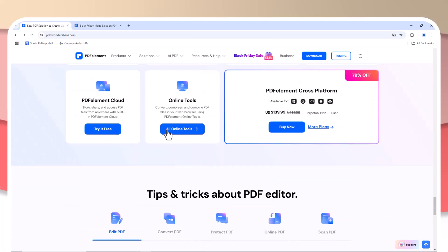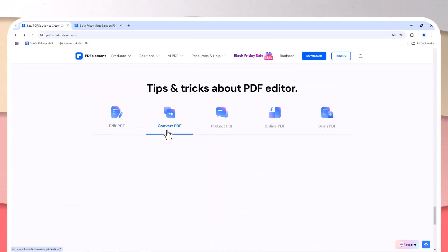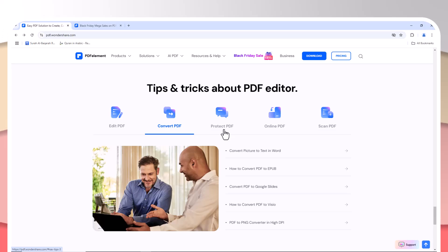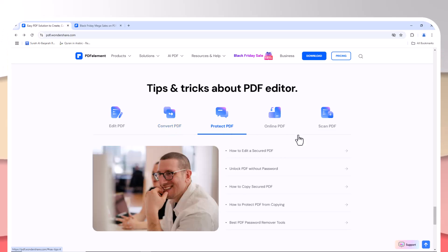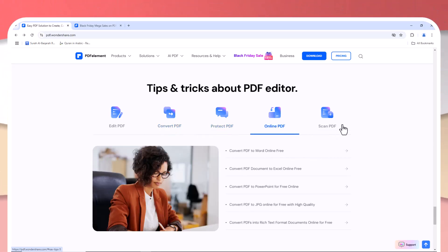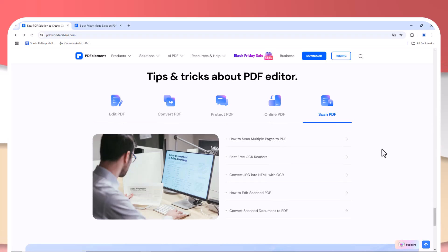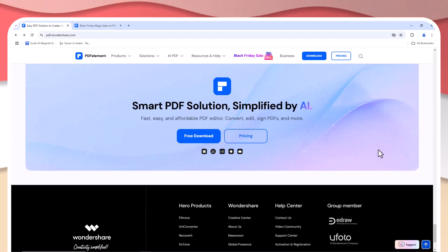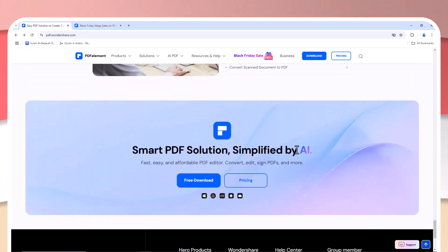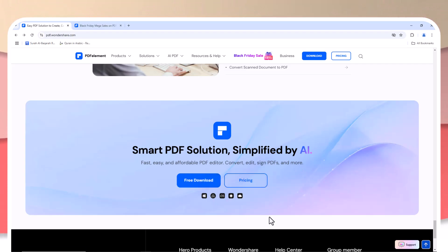Now enter Wondershare PDFelement—an incredibly powerful and budget-friendly PDF solution that offers almost everything Adobe Acrobat can do at a fraction of the cost. Whether you're a student, freelancer, or small business owner, Wondershare PDFelement provides all the tools you need.